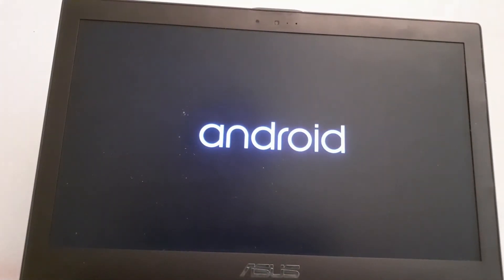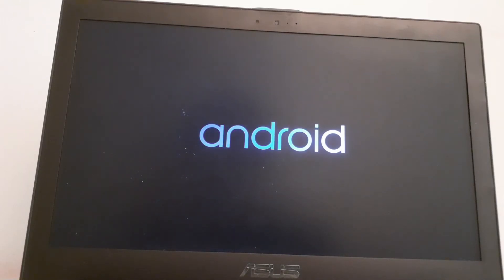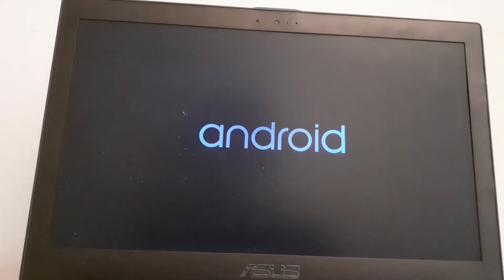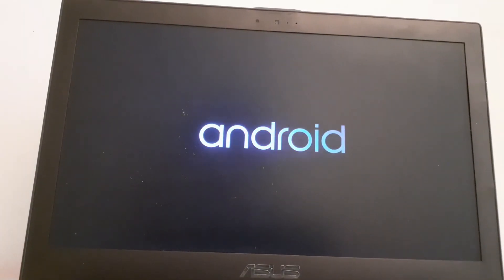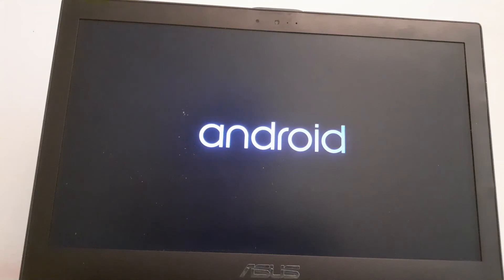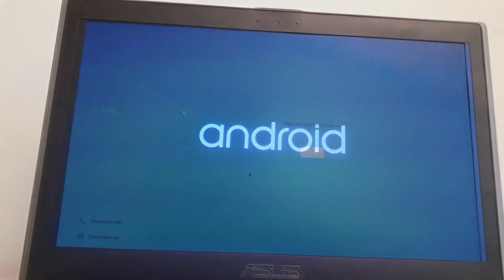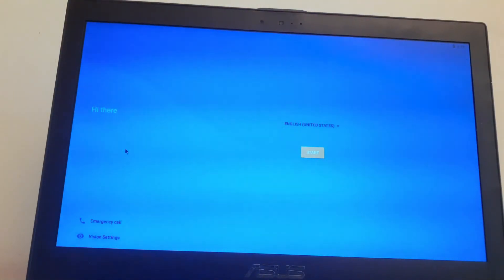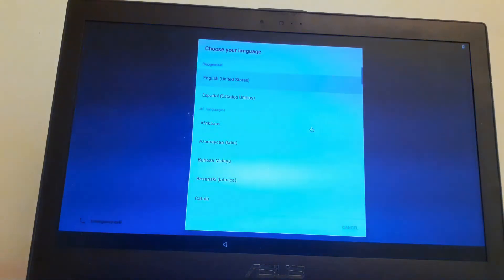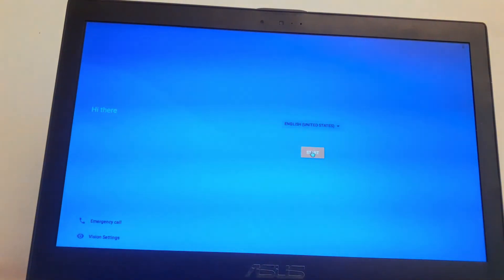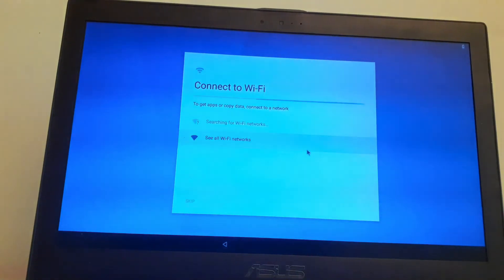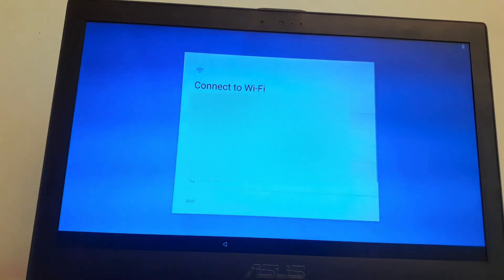And this may take a little while. If it takes a very long time then you have an issue. I'll just wait for it to load. All right, so now I'm here at the setup. Select your language, start, and just set up your Android and enjoy.